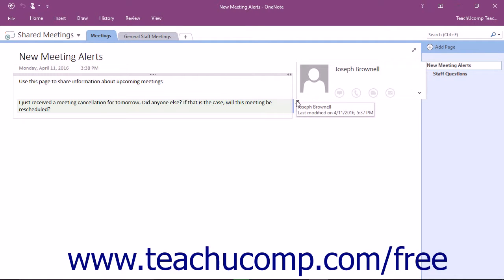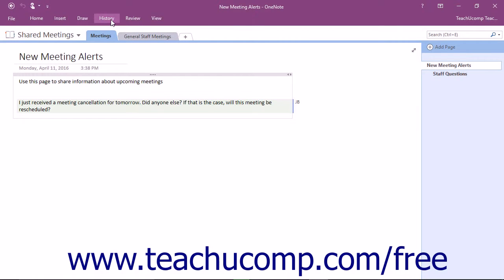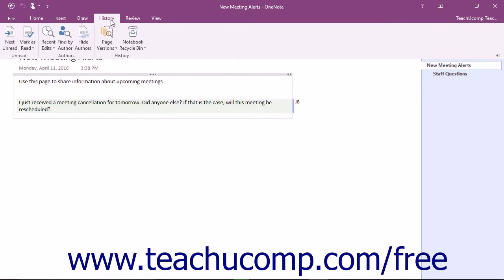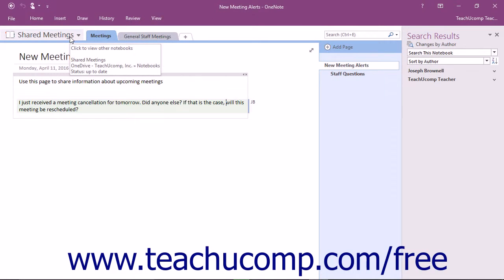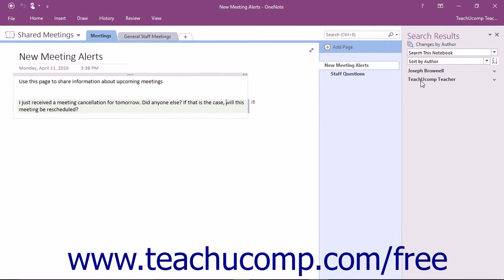You can also quickly locate all of the contributions by an individual. To do so, click the History tab in the ribbon, and then click the Find by Author button. The Search Results pane will be displayed on the right side of the OneNote interface, and the list of authors who have contributed will appear in a list.